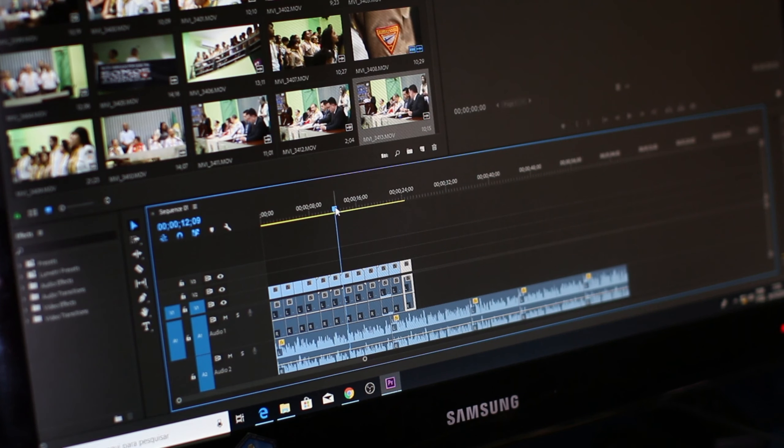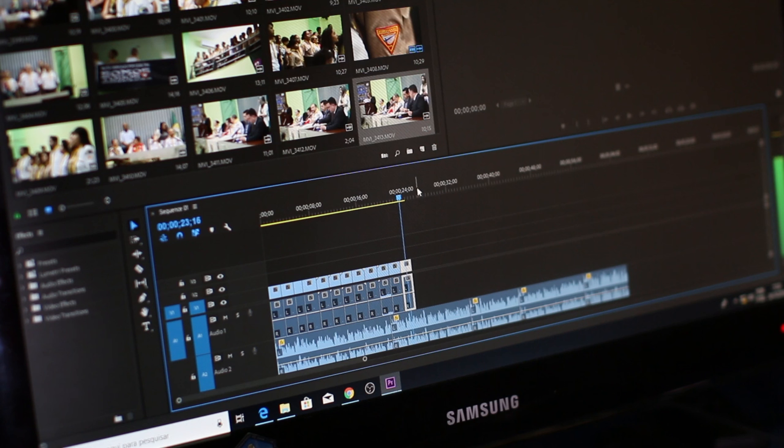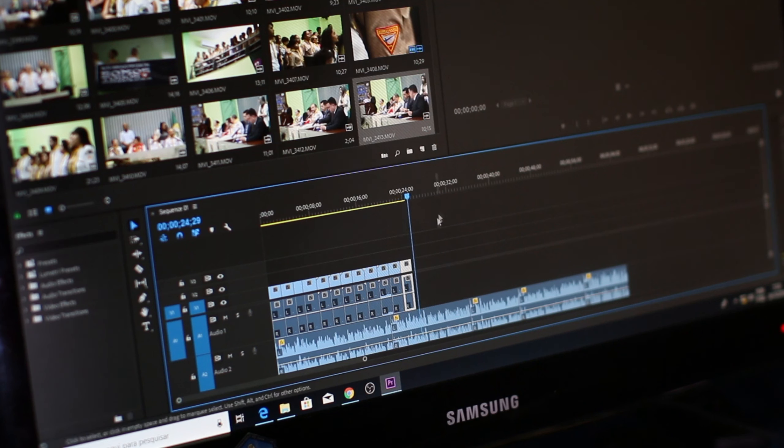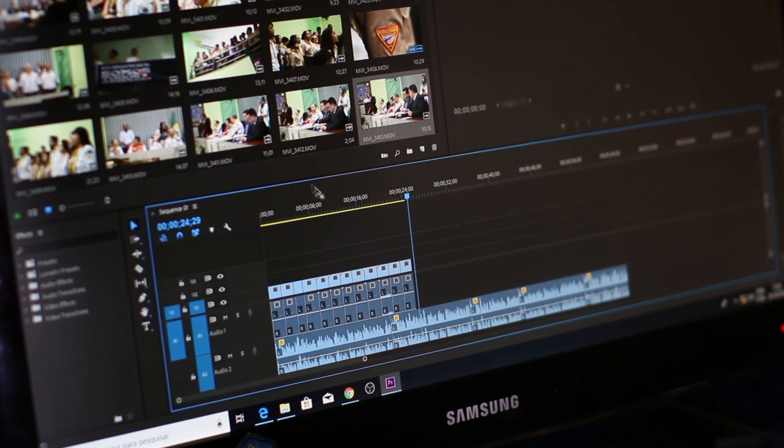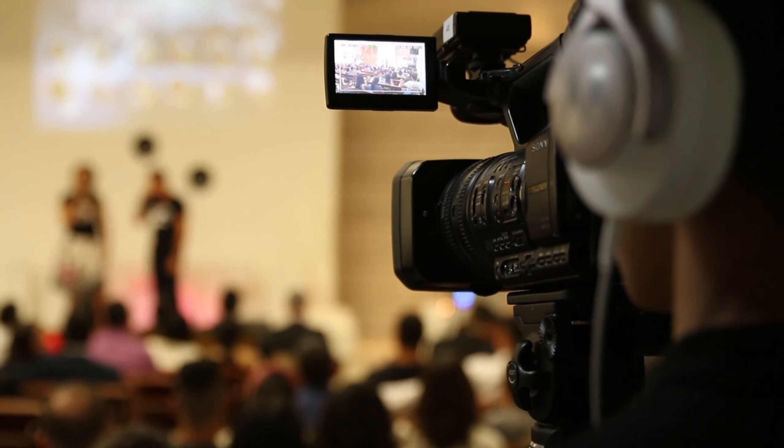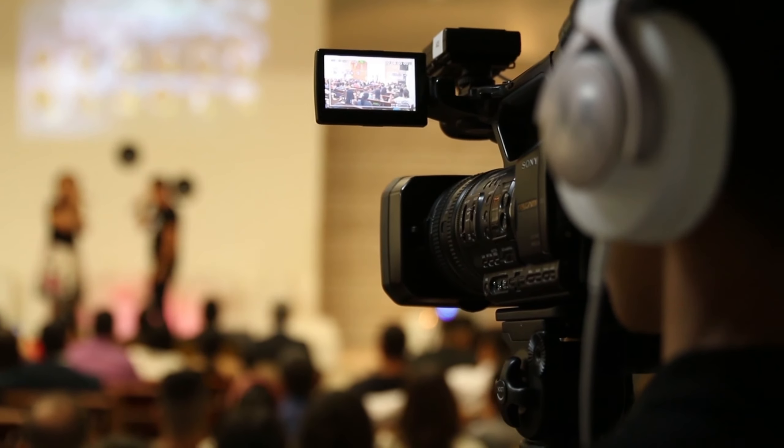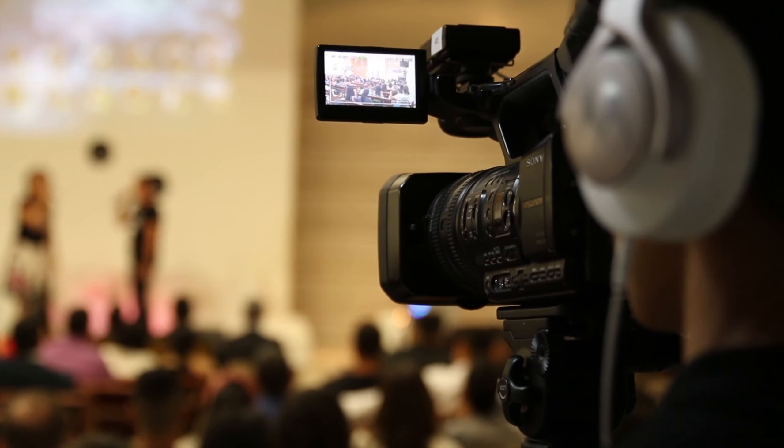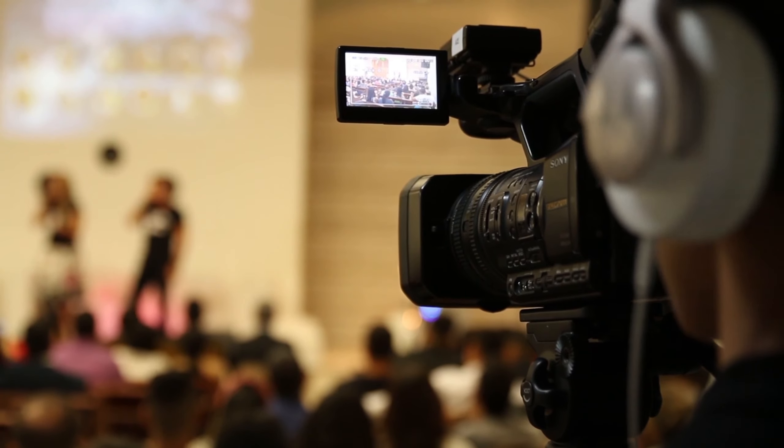Final Cut Pro X: Pros - excellent performance on Mac systems, innovative interface, robust color grading tools. Cons - exclusive to Mac users, one-time purchase may be considered expensive.